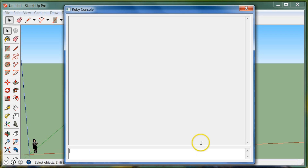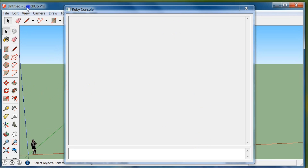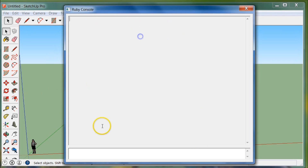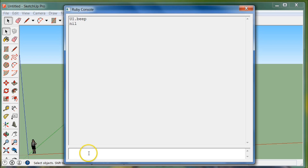The first thing we're going to do is type in UI.beep and hit enter. You probably heard a beep — if you're wearing headphones, you'll hear it clearly. That is kind of an error beep, and it's basically commanding SketchUp to invoke that beep.